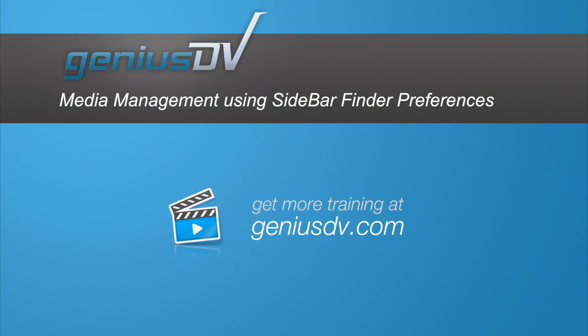That's it. For other great tips like this, or to enroll in a Final Cut Pro training class, visit GeniusDV.com.